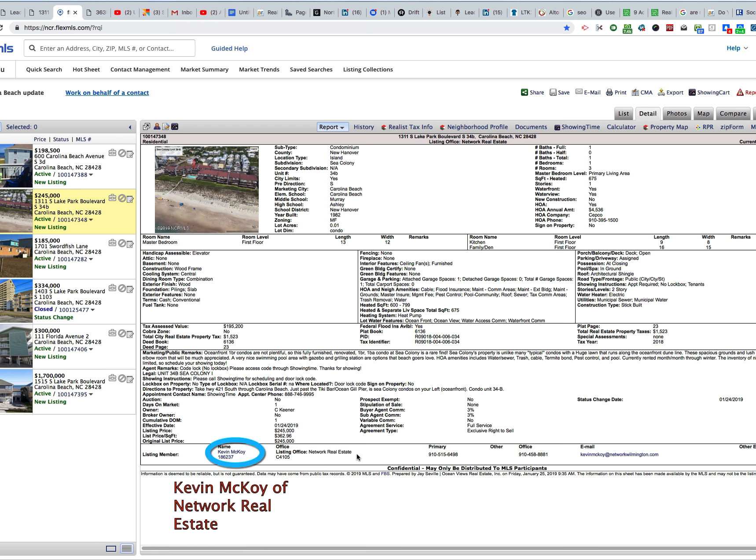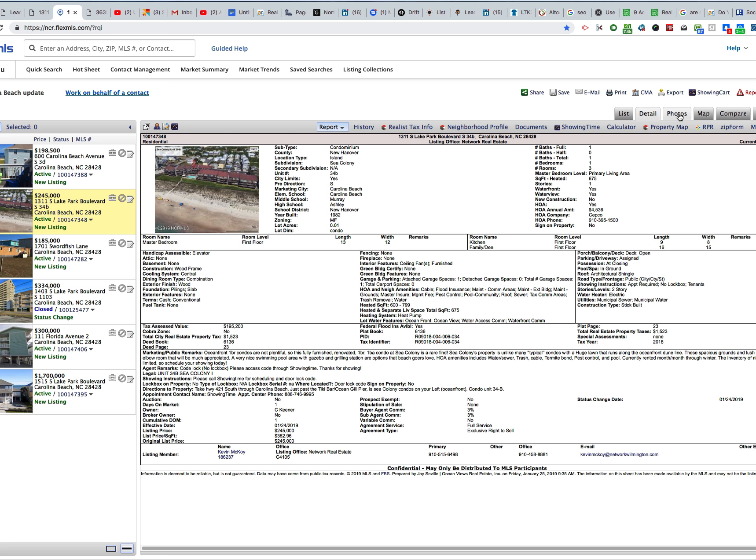Now this is an oceanfront condo in Carolina Beach with 675 square feet. The HOA is $4,500, and there are a couple points to make about it. As you can see from this photo, it's got a swimming pool that's great for rentals.